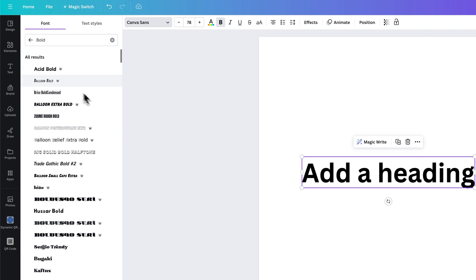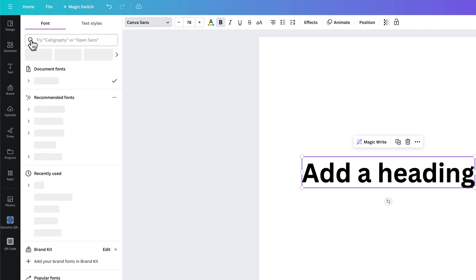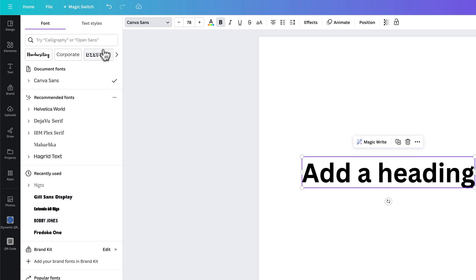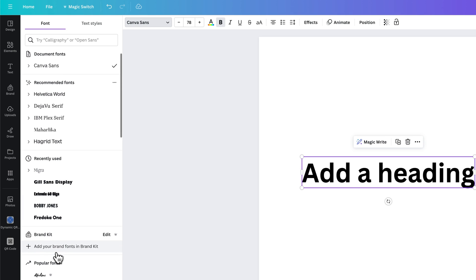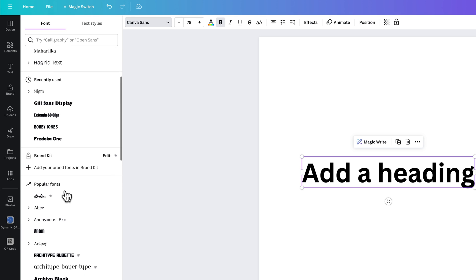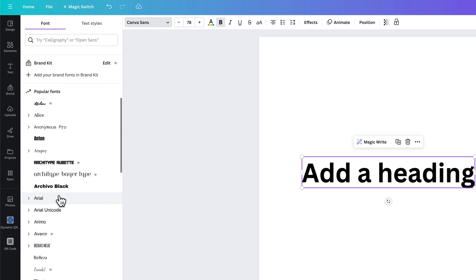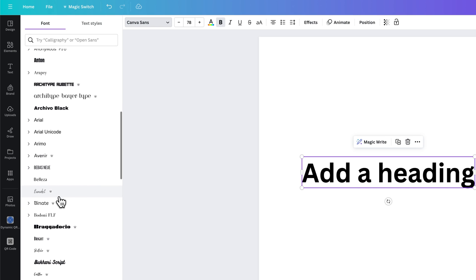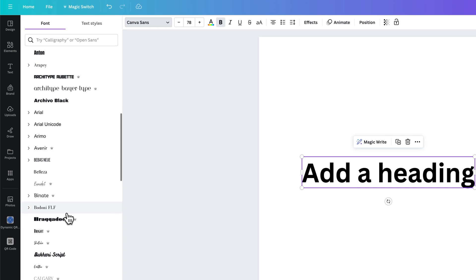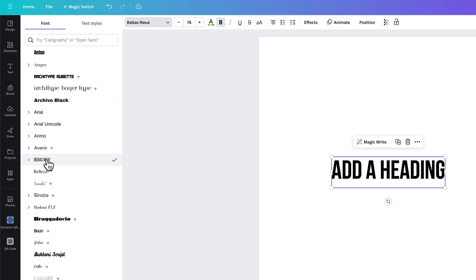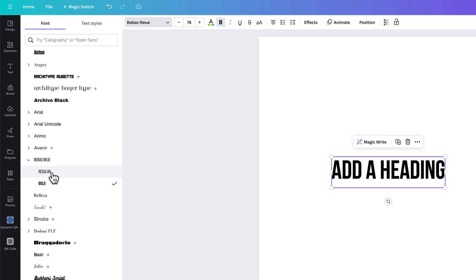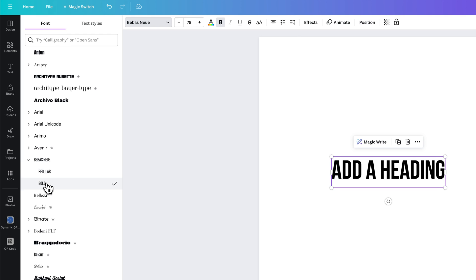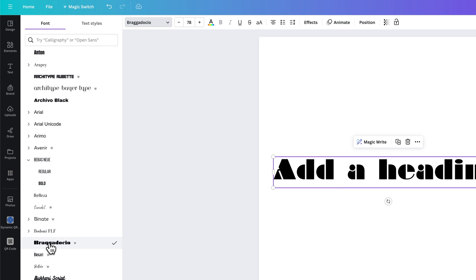But then we actually have recommended fonts, recently used fonts, within your brand kit, and then popular fonts as well. So you can go through some of these popular ones and just change the font by clicking on it. You can click the dropdown arrow and it may have different font styles, like a regular version or a bold version that you can utilize. And that's pretty much it. That's how you can change fonts here in Canva really easily.